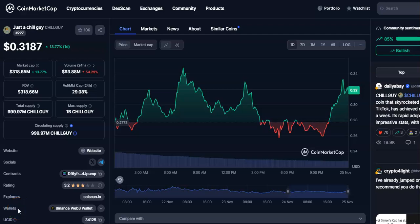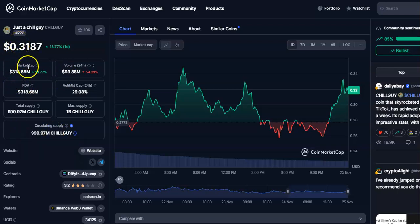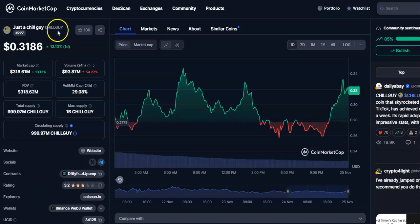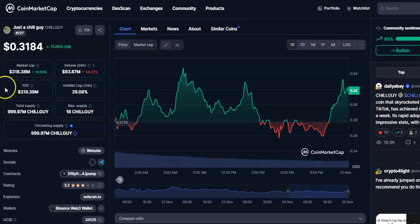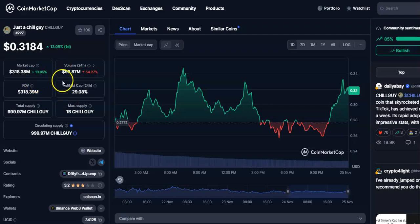Hi friends, welcome to my channel. Today I'm going to talk about this cryptocurrency — Chill Guy Coin. In this video I'll be talking about the future price variation. The current price is $0.3184, the market cap is $318 million dollars, and the volume traded in 24 hours is $93 million dollars.